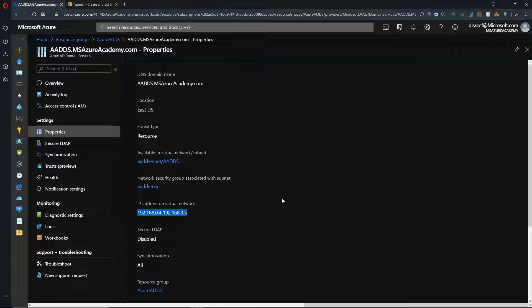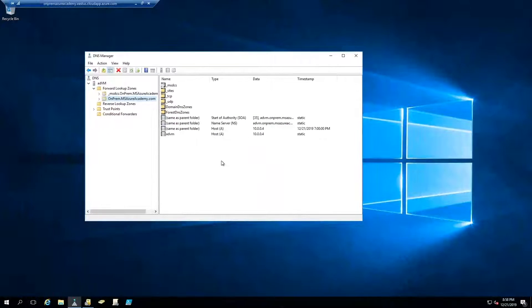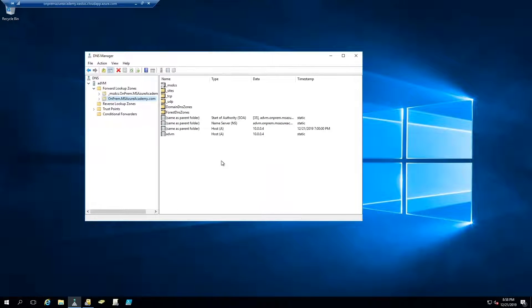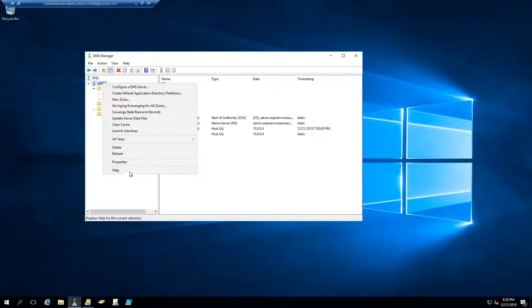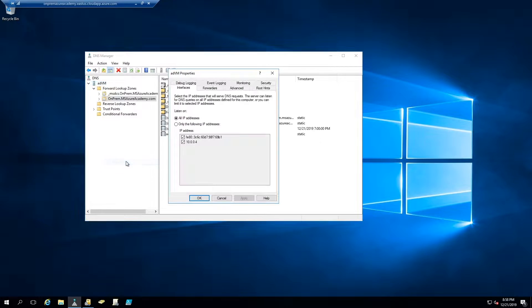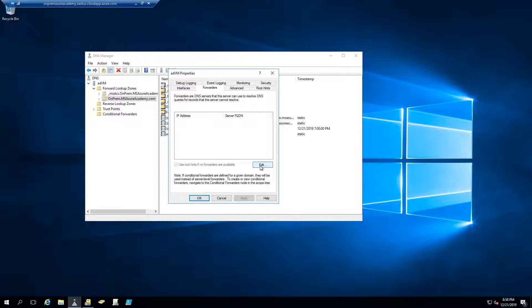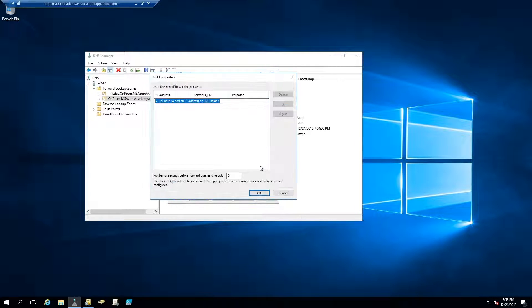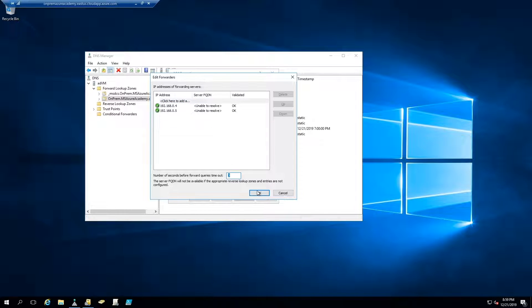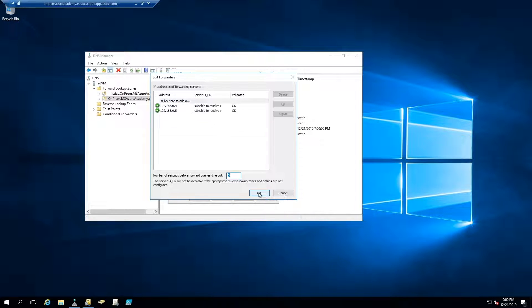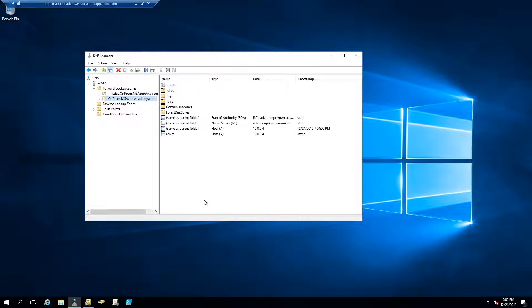Let's go to our on-prem domain controller. So I've already logged in and opened the DNS manager, which is installed by default when you make the system a domain controller. What we're going to do is set up a forwarder. So I'm going to right click on the server and go to properties. Then we'll go to the forwarders tab and hit edit. And then we'll type in our IP address here. And those have validated even though it cannot resolve the DNS name. We'll hit OK. And we'll apply and hit OK there as well. So now when a DNS request comes in that this server is unaware of how to resolve it, it will have somewhere to forward those requests into Azure AD Domain Services.